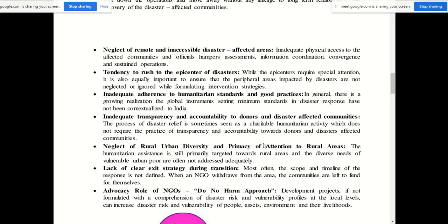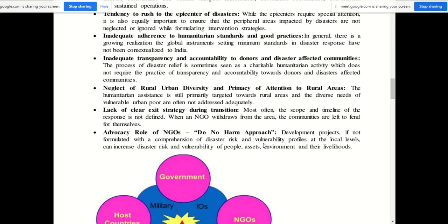The neglect of rural-urban diversity is also a challenge. Humanitarian assistance is still primarily targeted toward rural areas, and the diverse needs of vulnerable urban poor are often not addressed adequately. Most NGOs work toward rural areas, but there is also a need to address the poor and vulnerable people living in urban areas, who are often not covered by NGO efforts.